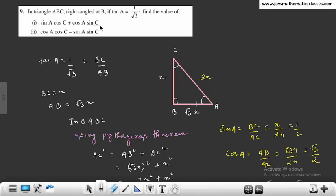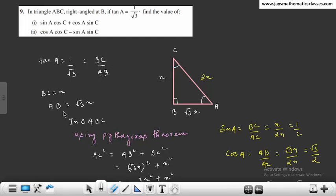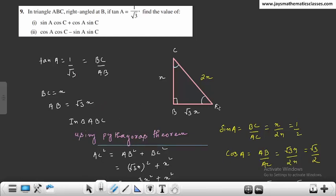Sin C भी पूछा है, तो angle C के लिए perpendicular यह opposite side होगी और base adjacent होगा। Tan A = 1/√3 = BC/AB, so BC = x और AB = √3x, क्योंकि actual length नहीं मालूम है।